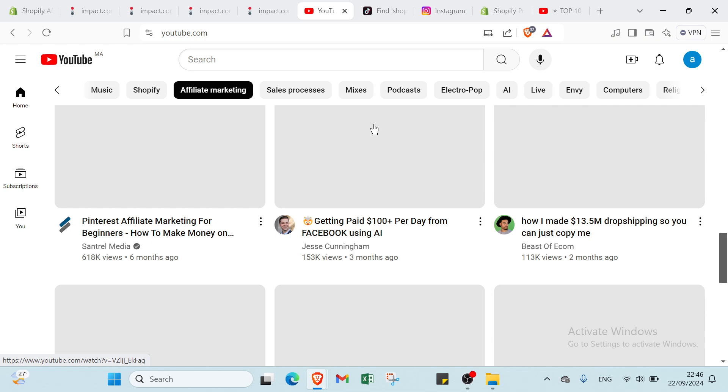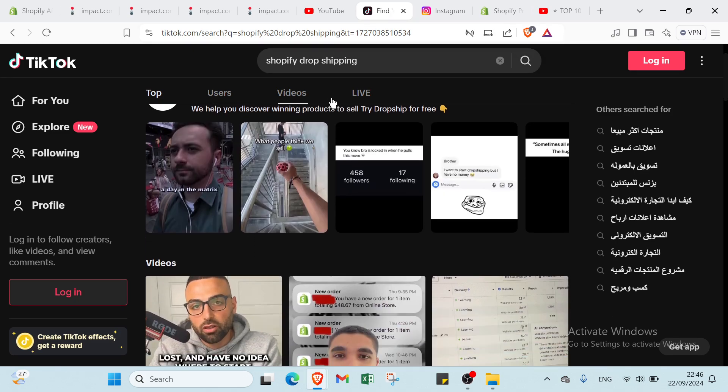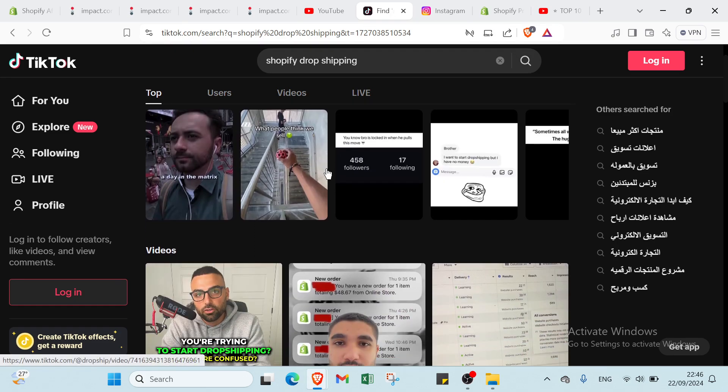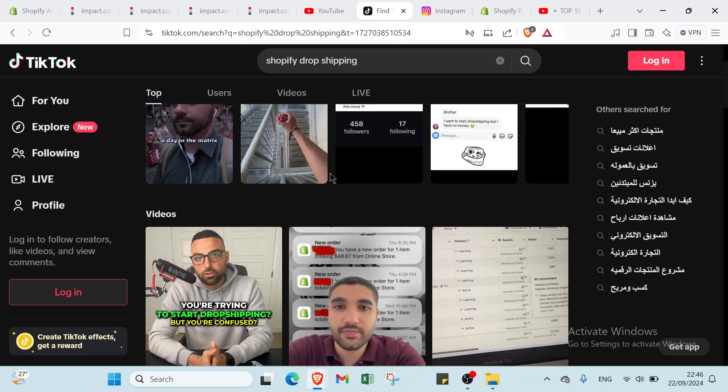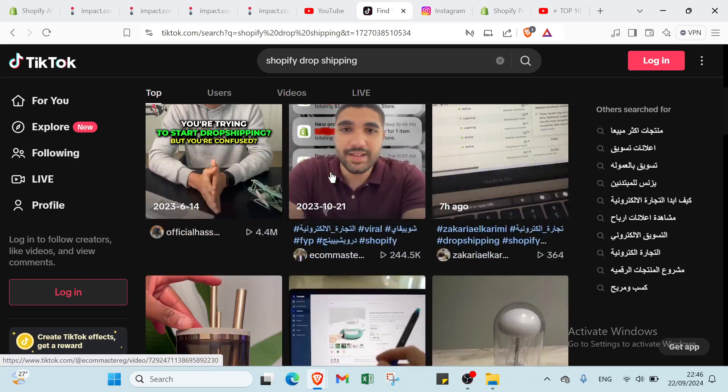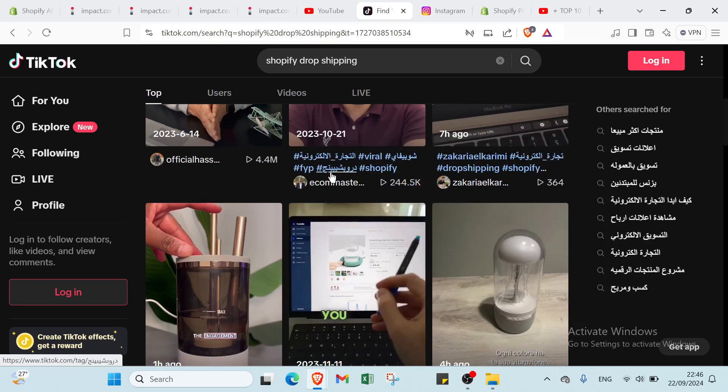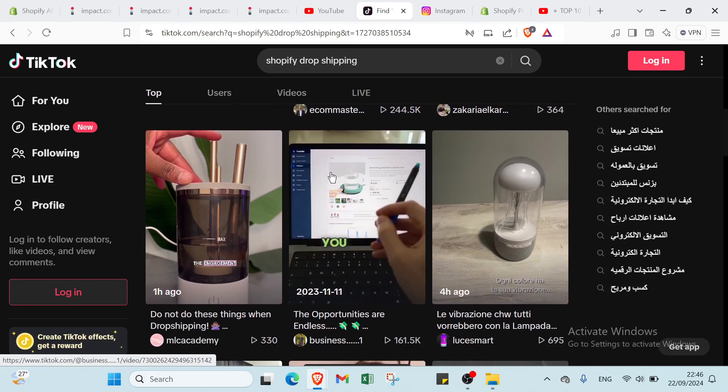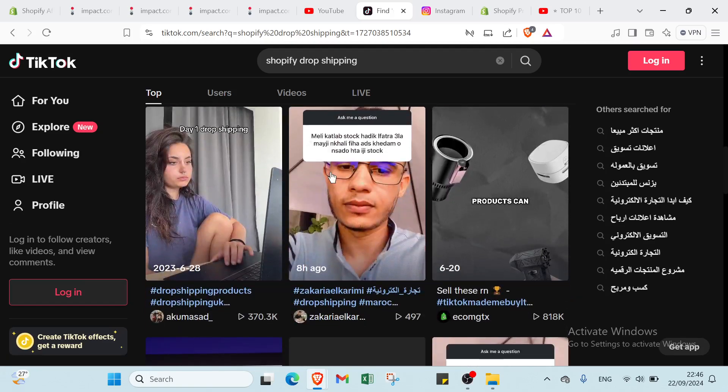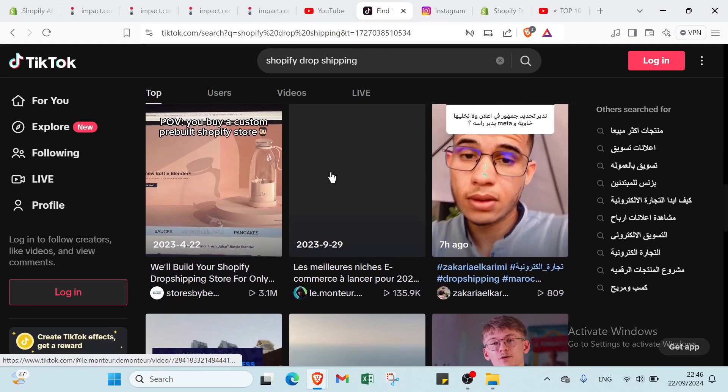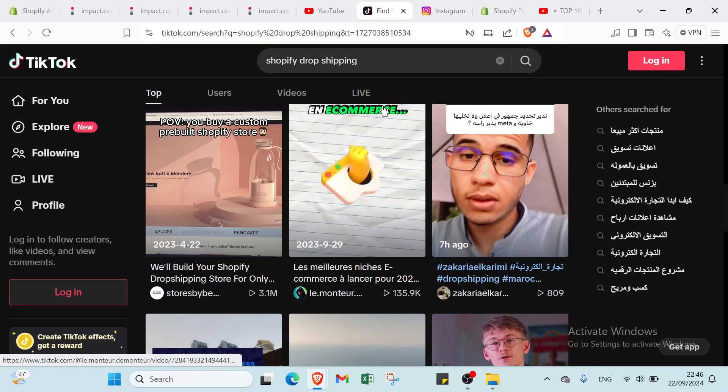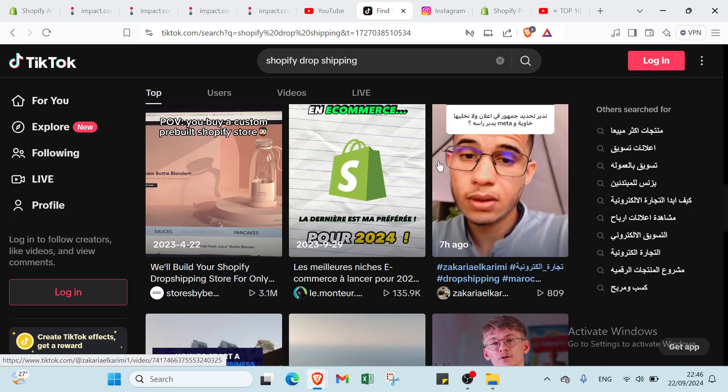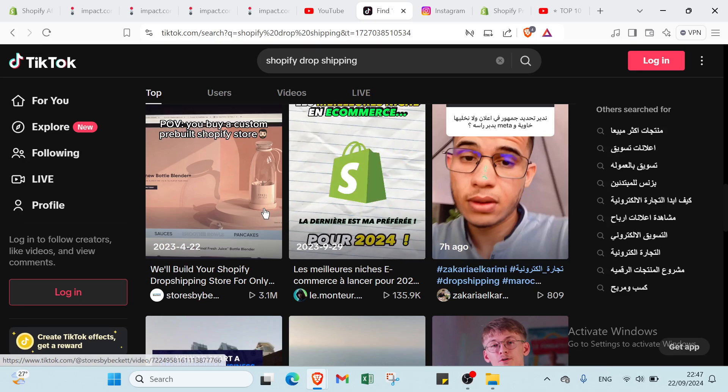Then we have TikTok. TikTok thrives on creativity and short-form content, making it an ideal platform for promoting Shopify products in fun and engaging ways. By creating quick product demos, participating in trending challenges or utilizing popular sounds, you can capture the attention of a wide audience. Use your bio link to direct followers to your affiliate products and incorporate relevant hashtags like hashtag Shopify finds to increase visibility. The platform's viral nature means that even a single well-crafted video can significantly boost your affiliate sales.